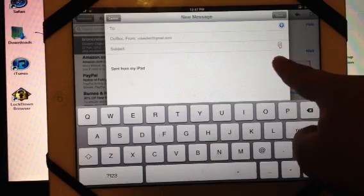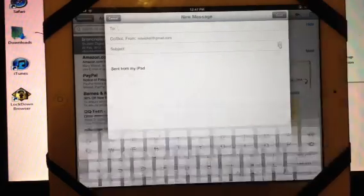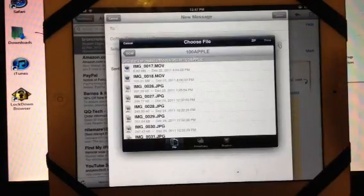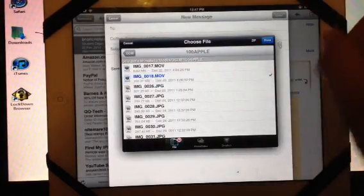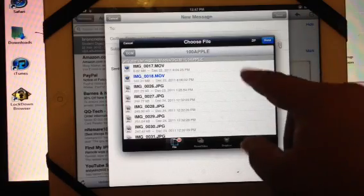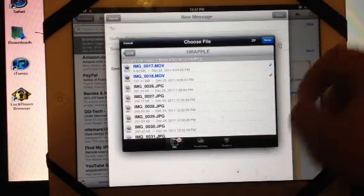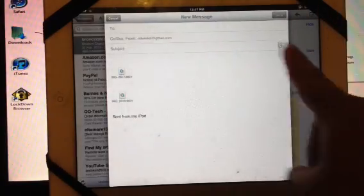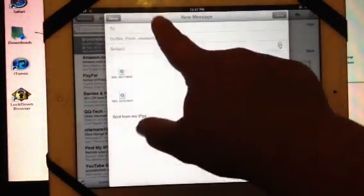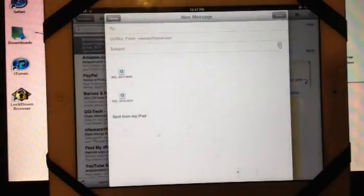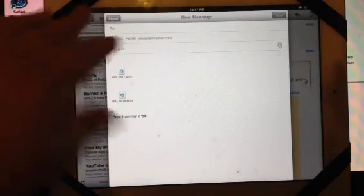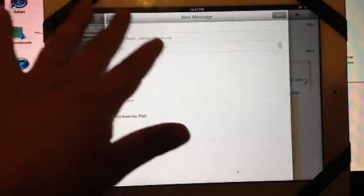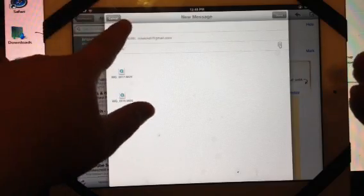You will get this little attachment icon right there. All you have to do is click on it, and you can attach a video, a picture, or multiple videos. Just click done, and it will be right there. Then you just type in whoever you're going to send it to, and that's basically it.